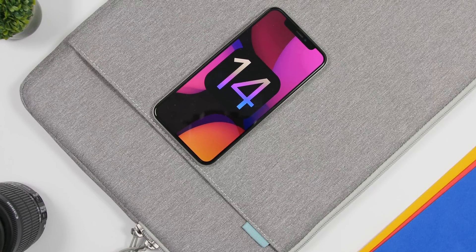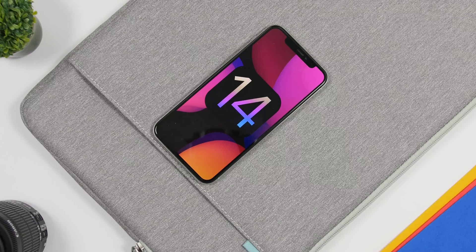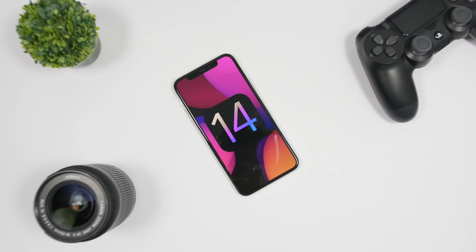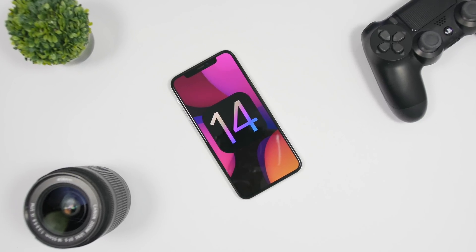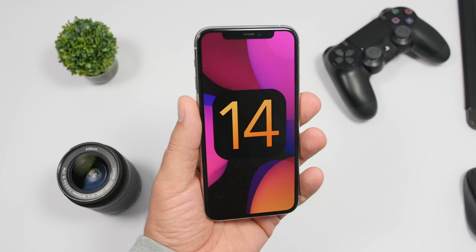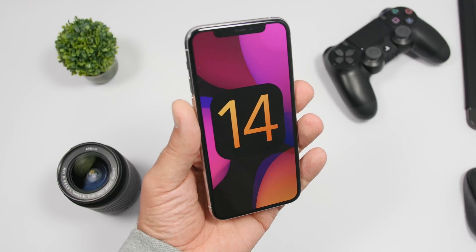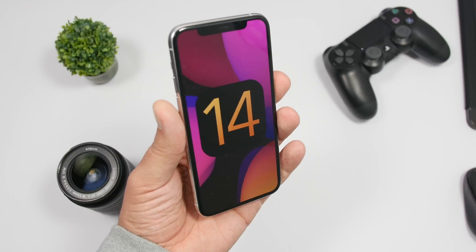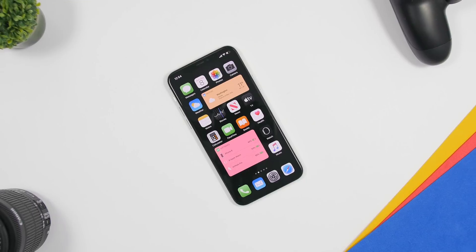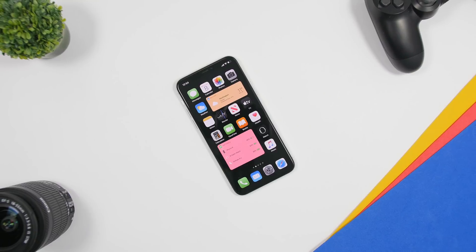Hey, what is going on everyone, this is Ariviews back with another video. Today we're talking about iOS 14. In this video I'll do a roundup of iOS 14 and talk about all the important things you need to know regarding this new update that is coming in less than two months, including tons of leaks, reports, and rumors.